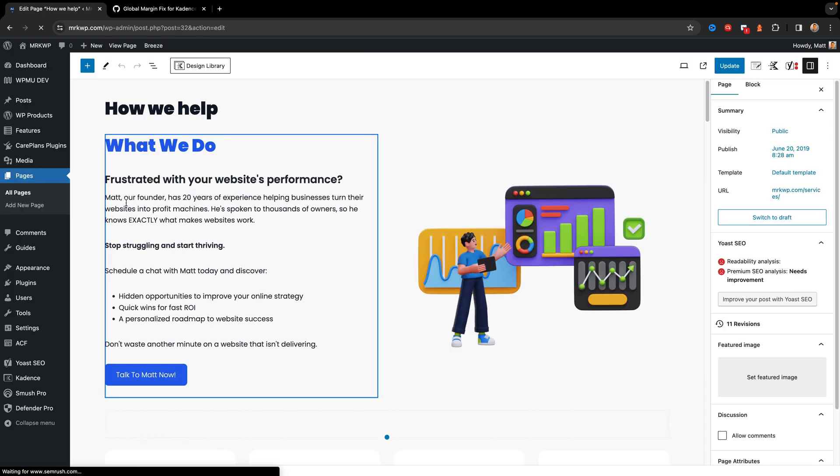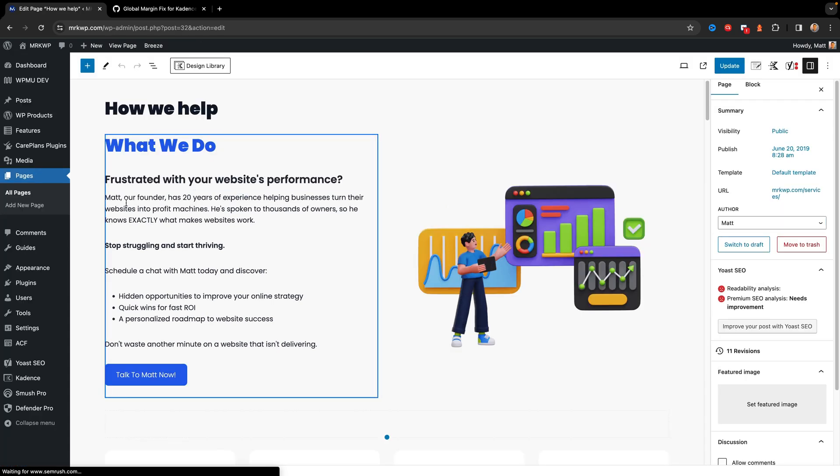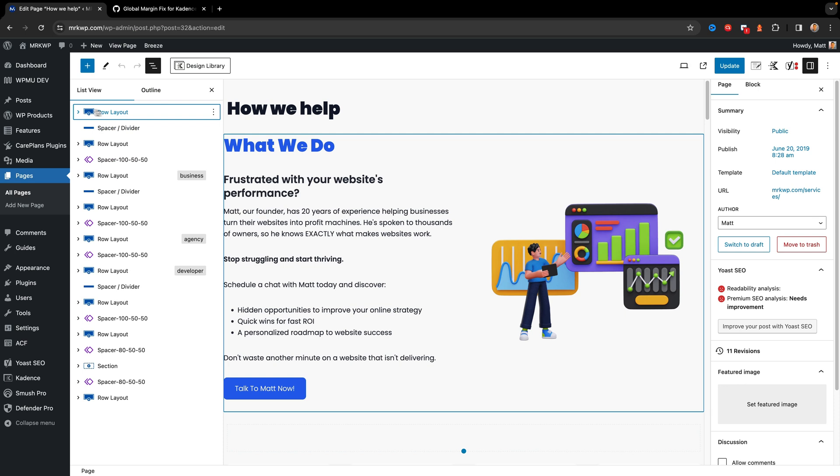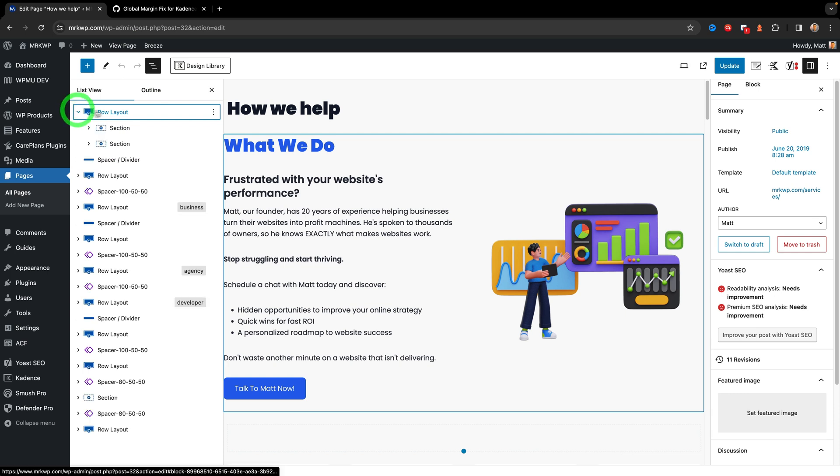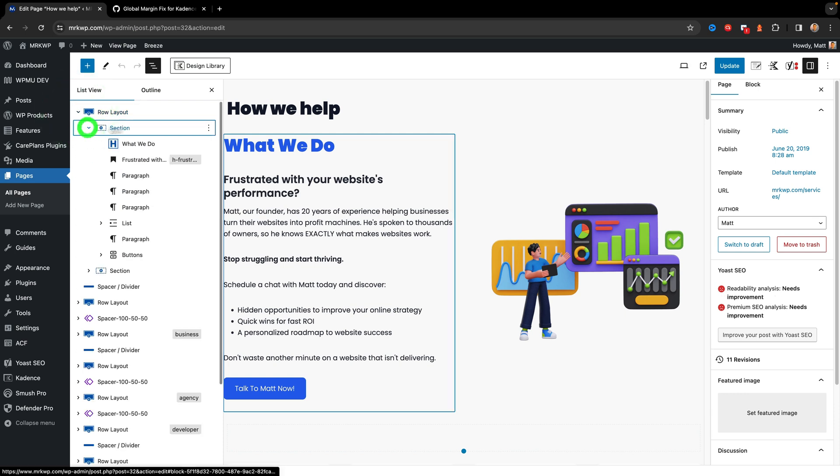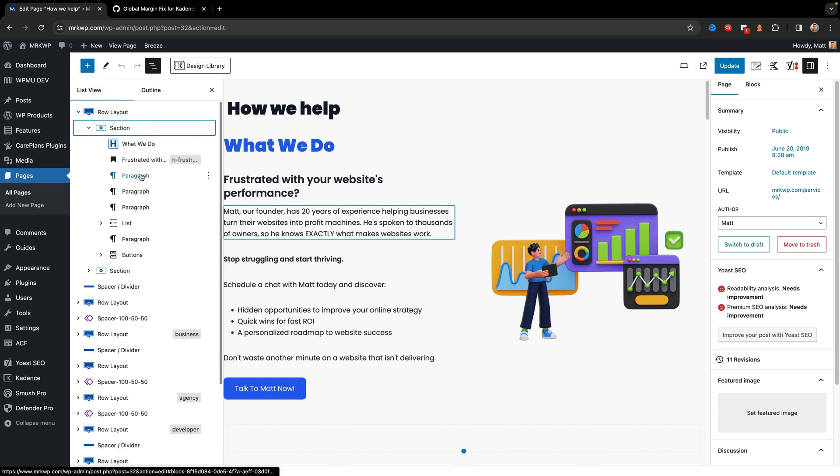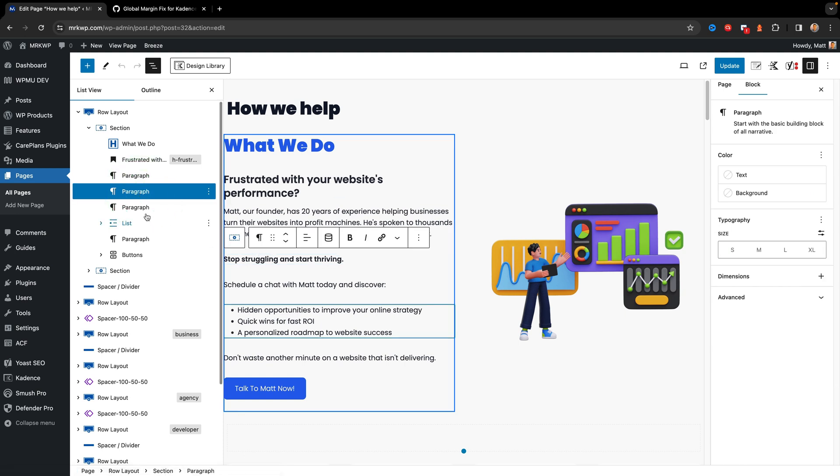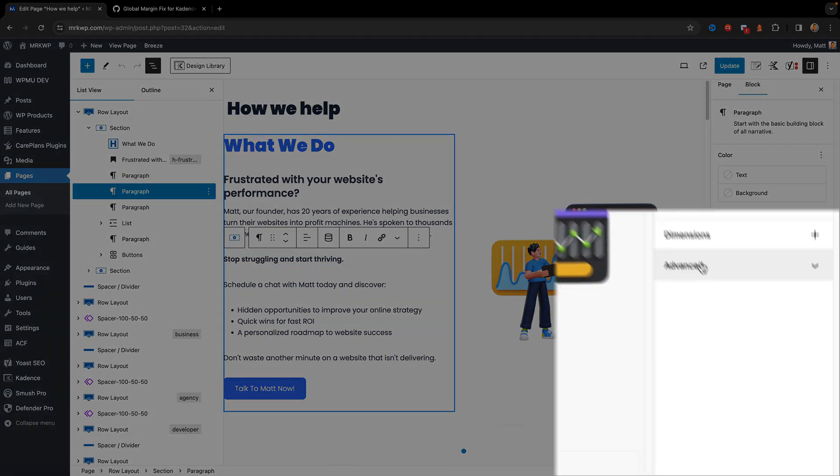And then on these paragraphs over here, I want to change them. So I'll open up my section from the What We Do. And this is the first item here, the stop struggling and start thriving paragraph. So I move over to the block editor area and under additional CSS classes, paste in my MRK no margin.